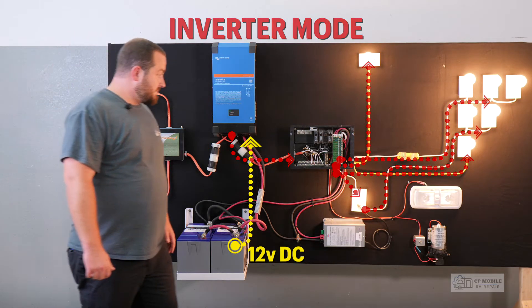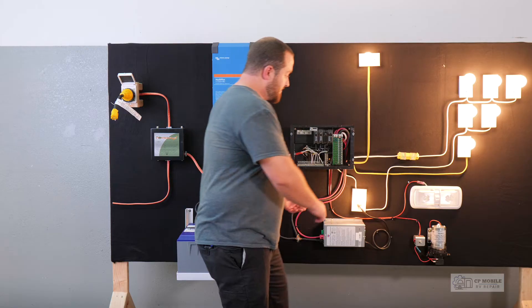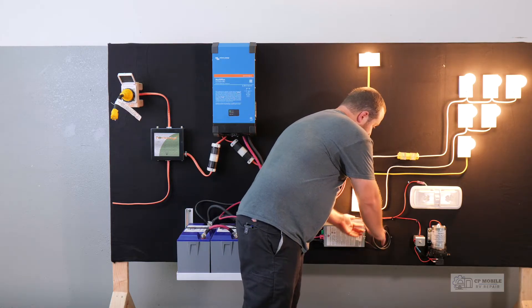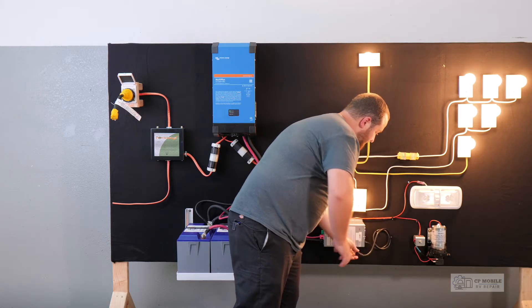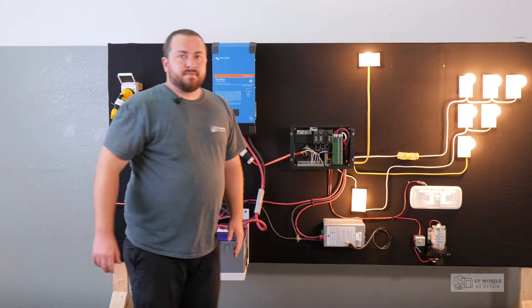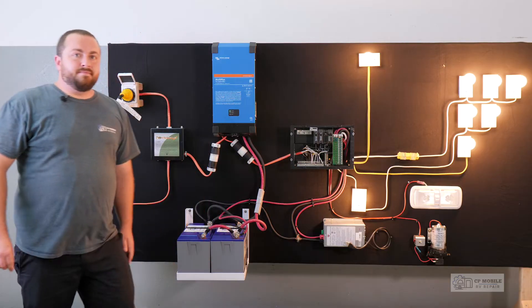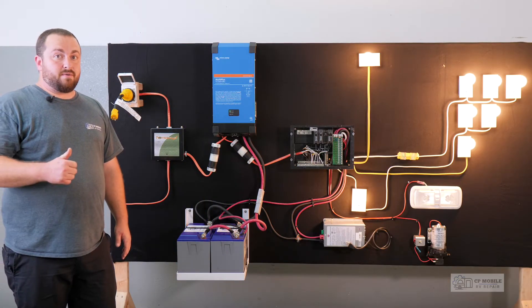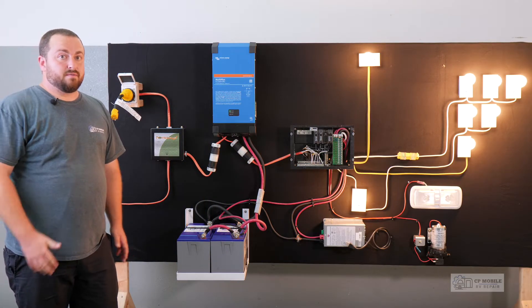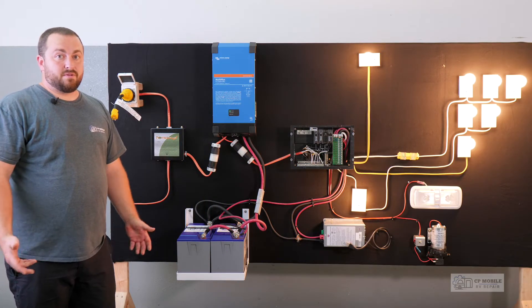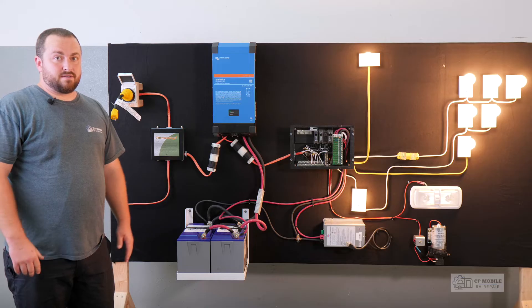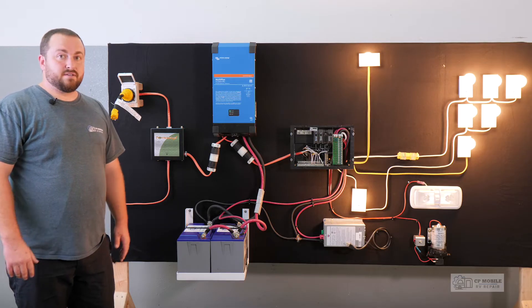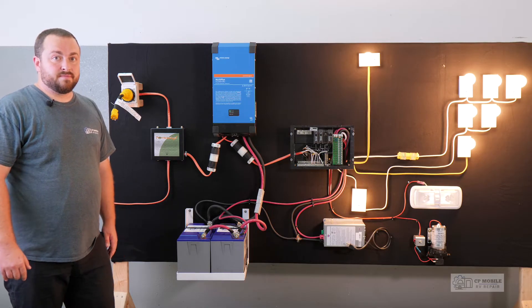So in this setup we need to disable or remove our converter. For now, I'll simply unplug it. We don't want our inverter powering our converter, which creates a power loop and unnecessarily drains the batteries, puts an unnecessary load on the inverter.